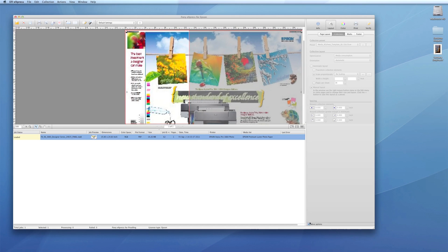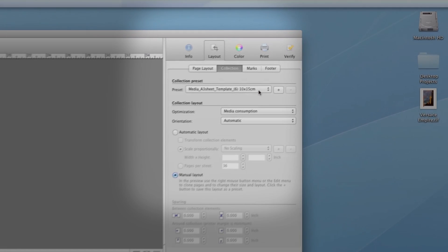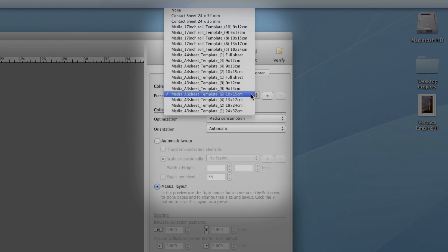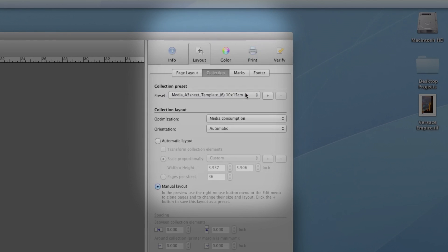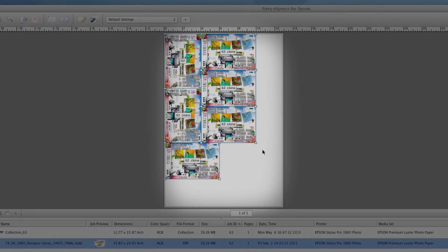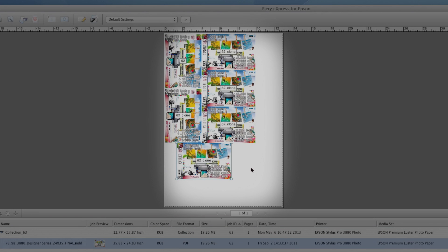Among the time-saving layout tools is the ability to create collections and contact sheets from single or multiple files using a wide range of preset collections or custom settings. The software can automatically arrange and nest your files, or you can choose how you'd like them placed.